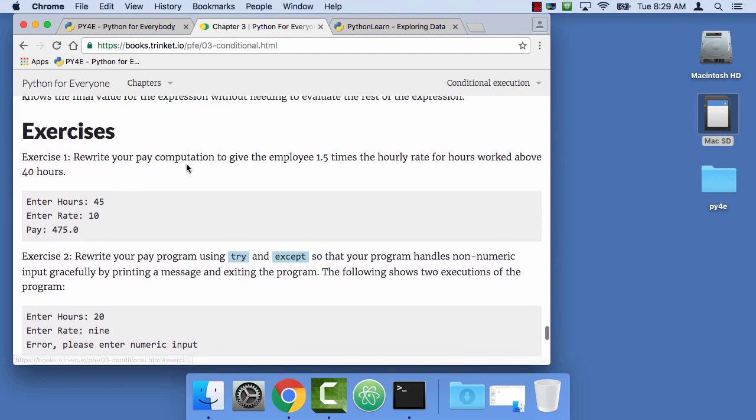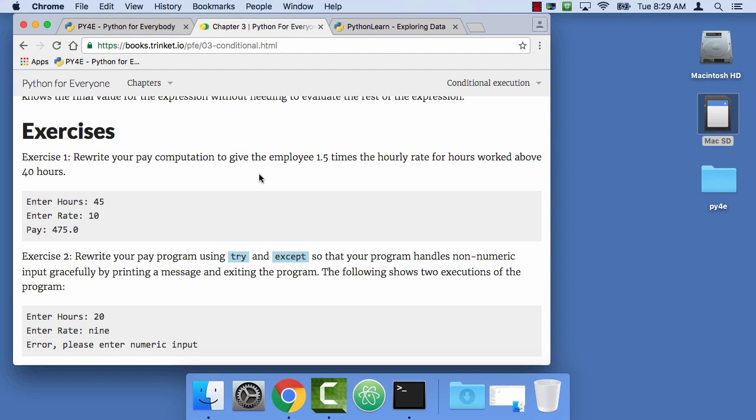Rewrite the pay computation that we did earlier in the previous chapter and give the employee one and a half times the hourly rate. This is rather simple. It's a very classic computer problem because it gives us our if-then-else. And there's a lot of different ways to write it. So we're just gonna do enter the hours, enter the rate, and do the pay.